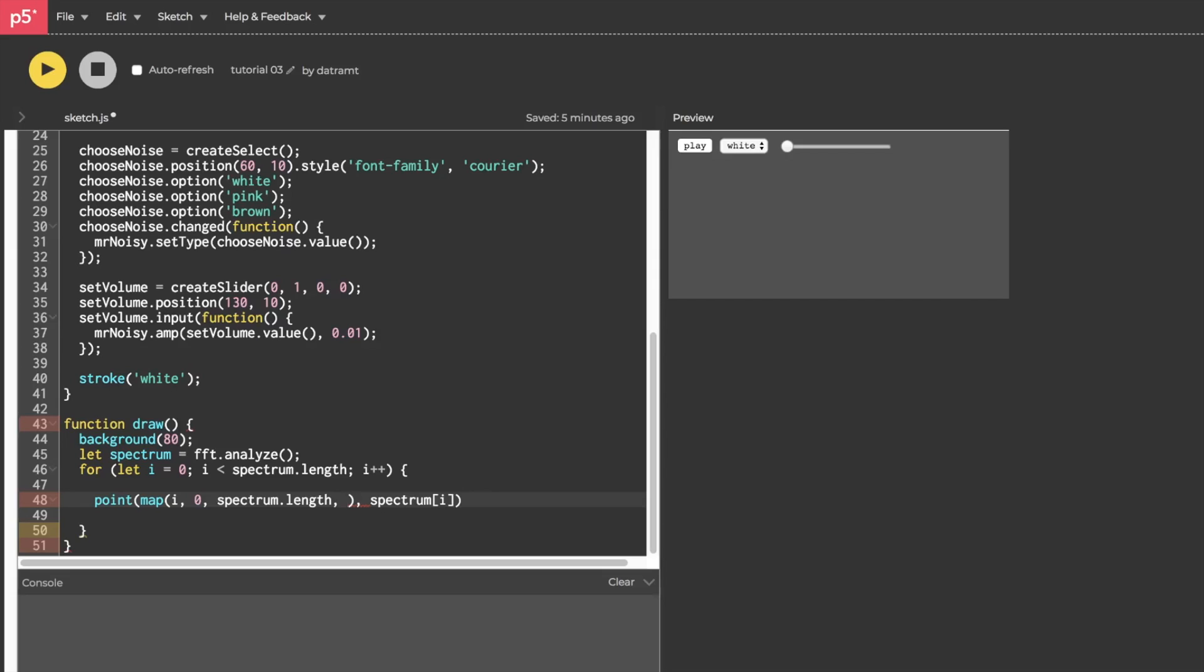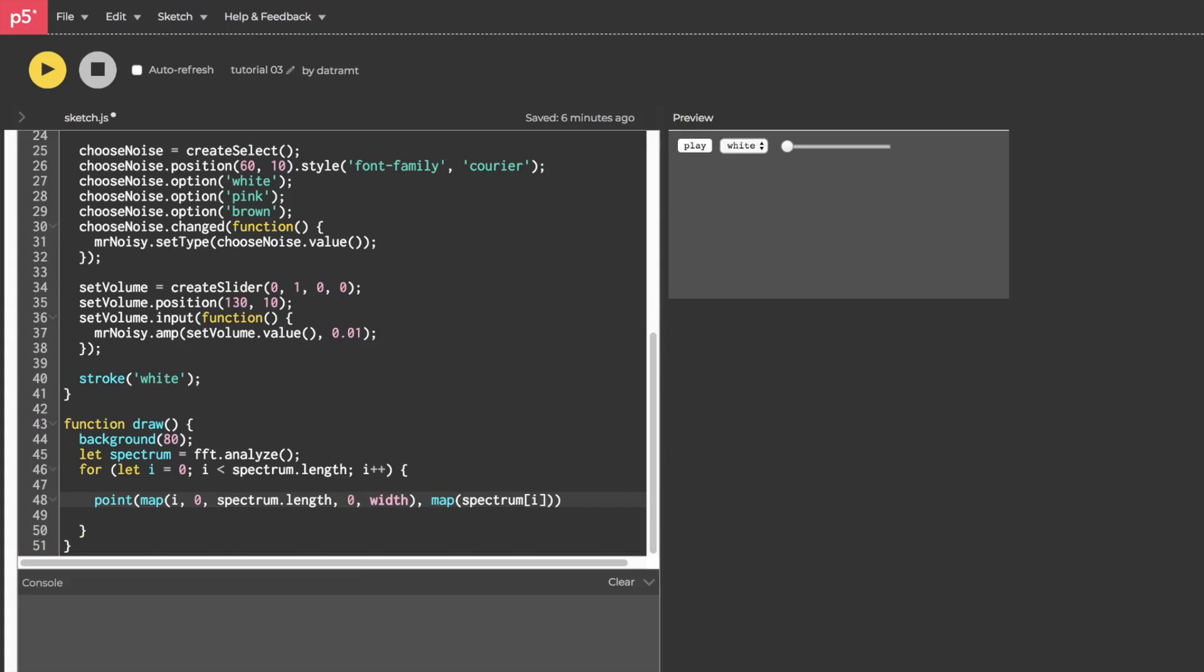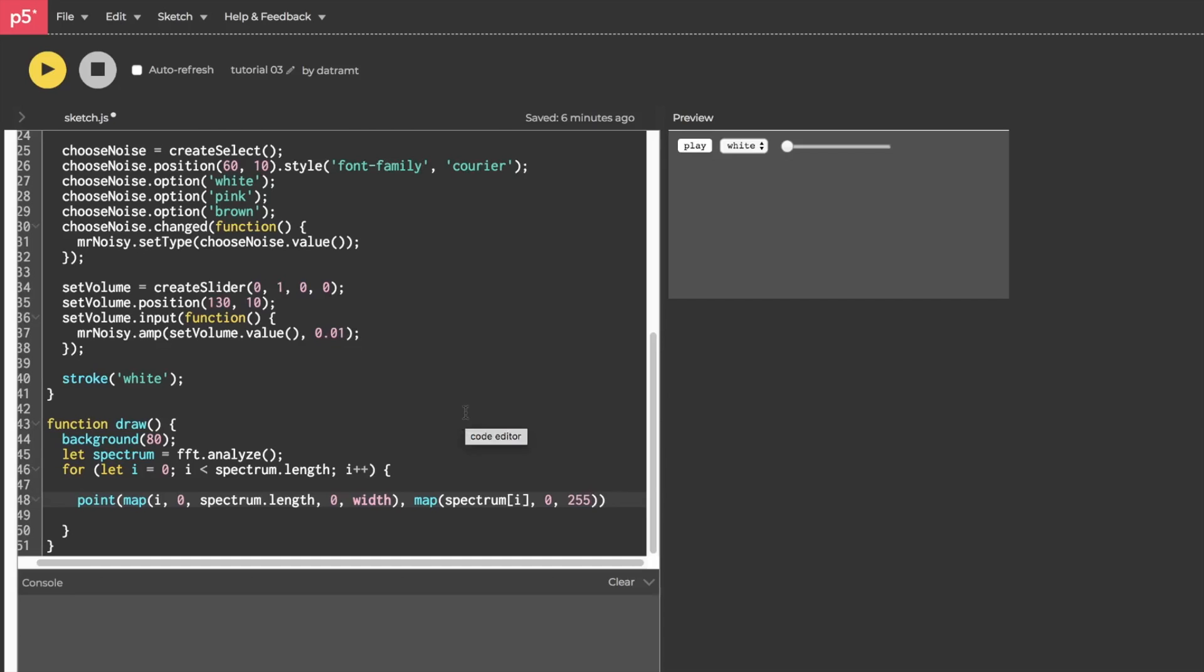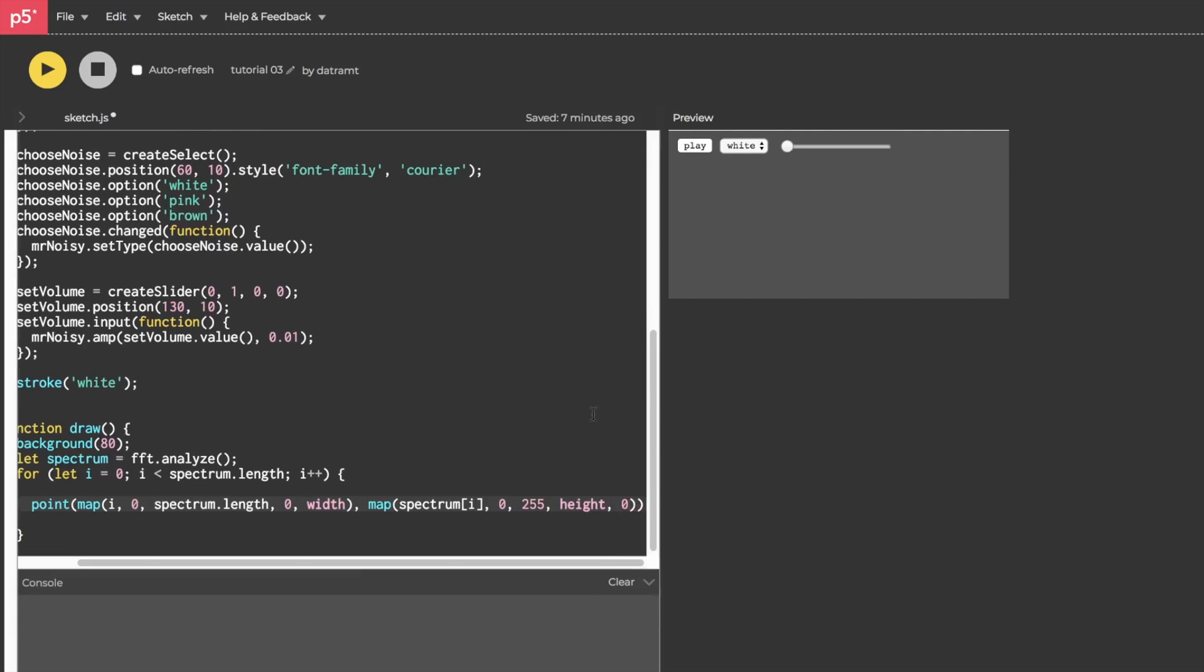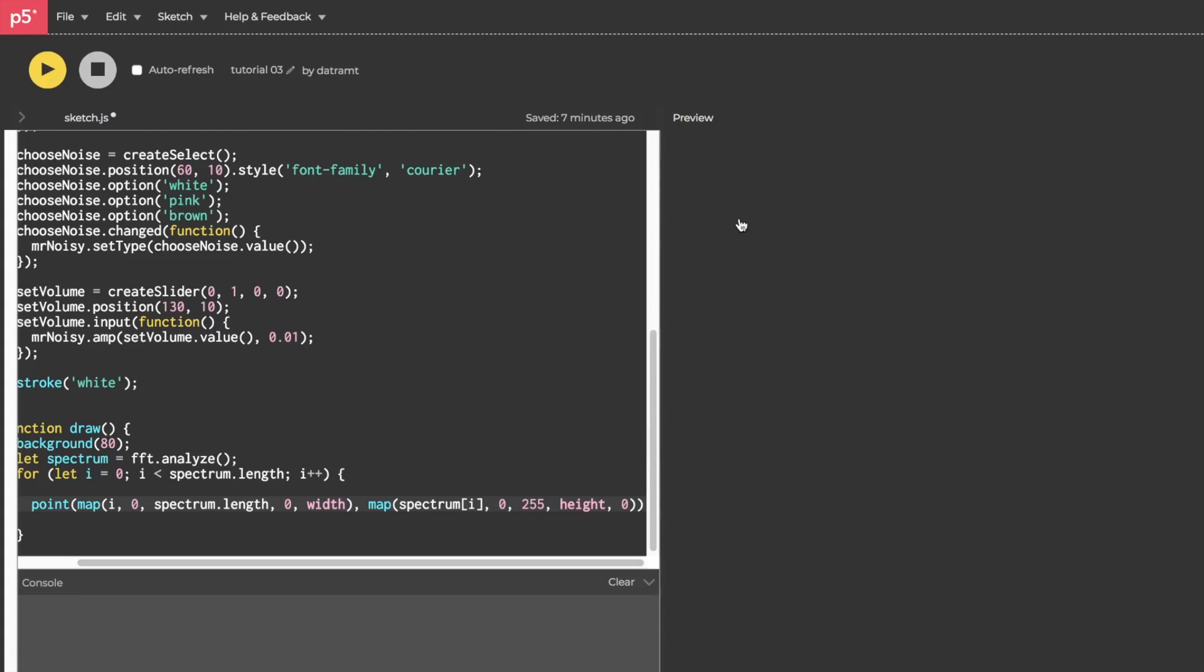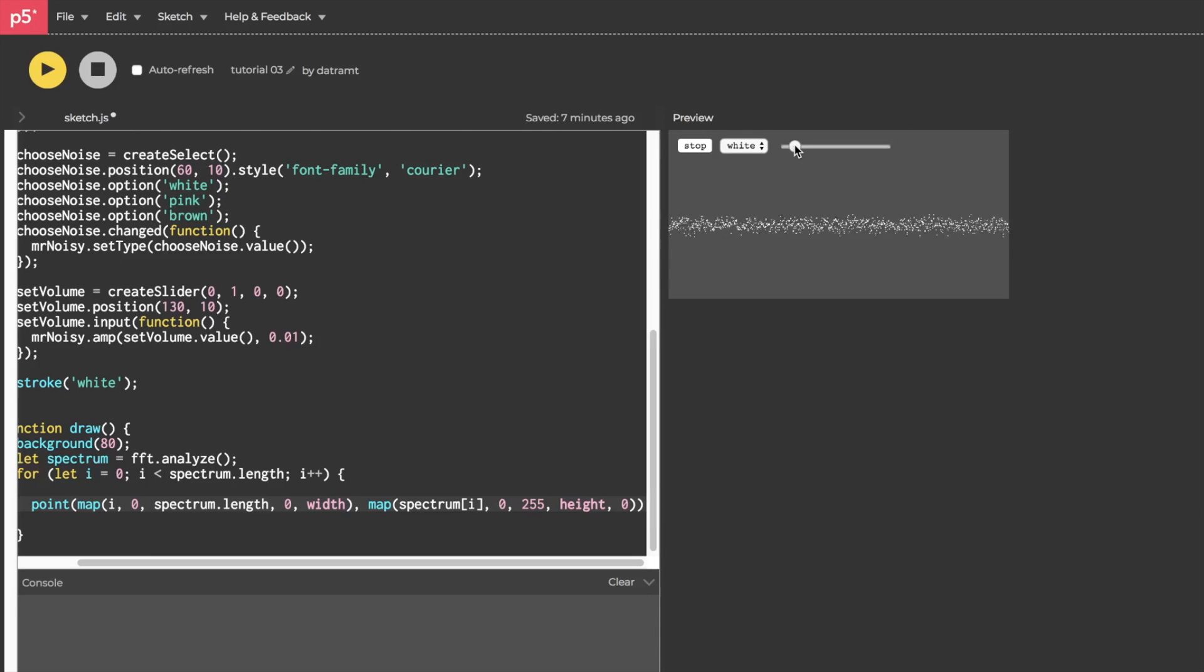We want to map this on the width of our canvas. So our width of the canvas is 400, but if we ever decide to change the width of our canvas at some point we can just pull up the width by calling the width variable. We're going to do the exact same thing in the second argument of our point function but we're going to map it from 0 to 255 which is the energy of our frequency bands. We're going to map that from the height of our canvas to 0. So that's going to do two things: it's going to scale it a bit and it's going to invert it so that it starts from the bottom and draws upwards. Let's see what that looks like. I'm going to run it, play, give it a little energy.